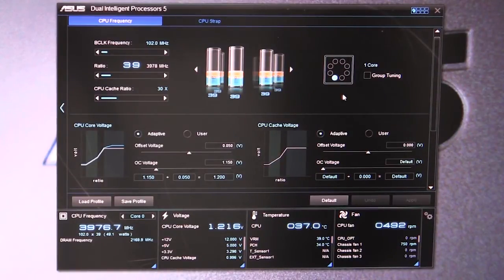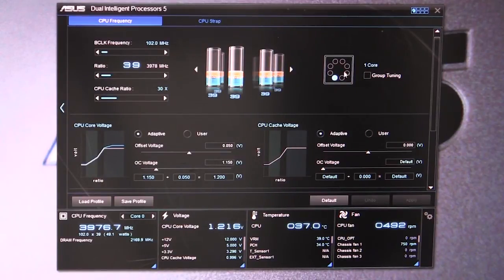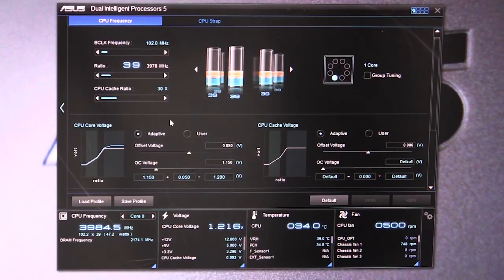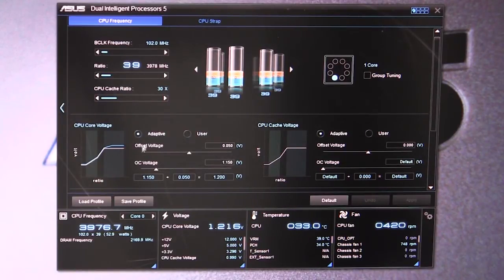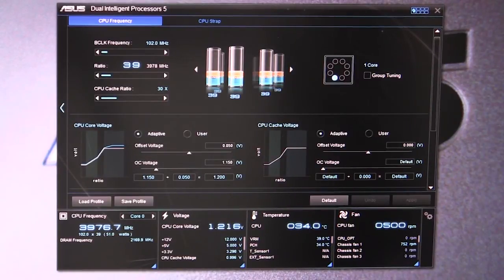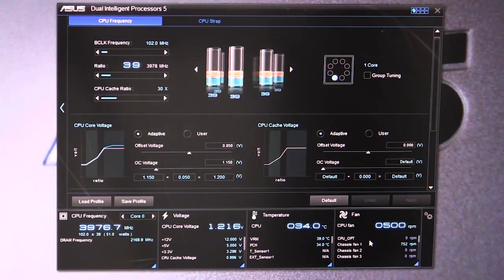You can see them here in this little graph. You can tune one core or do group tuning. You can change your CPU core voltage from adaptive to user set, same with your cache voltage.